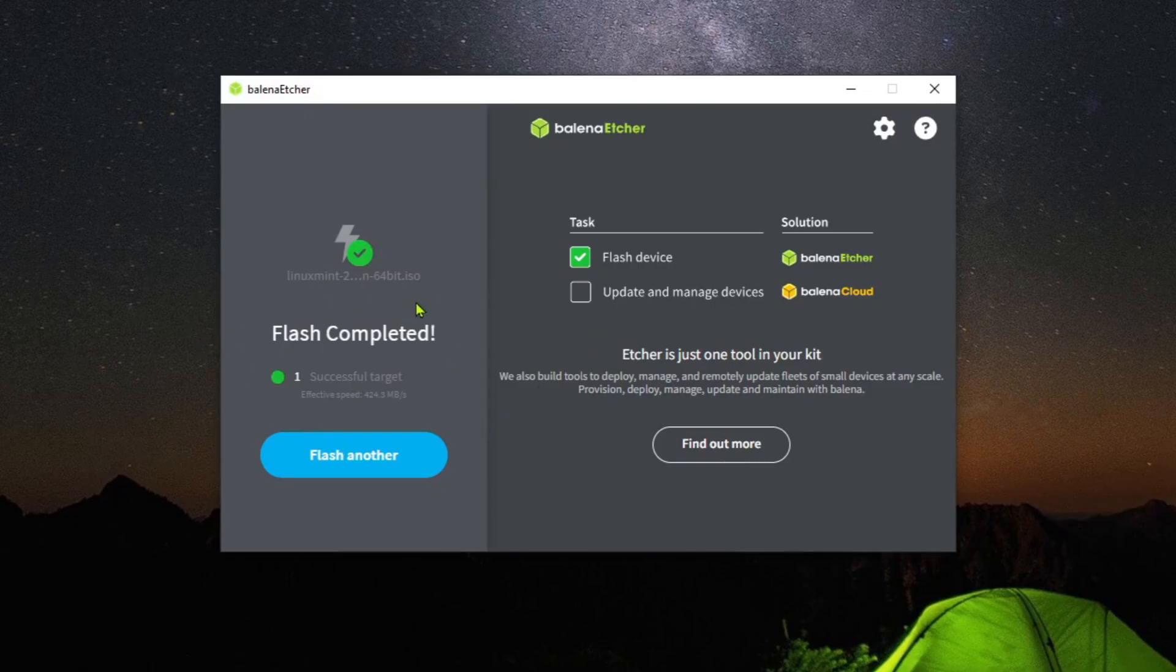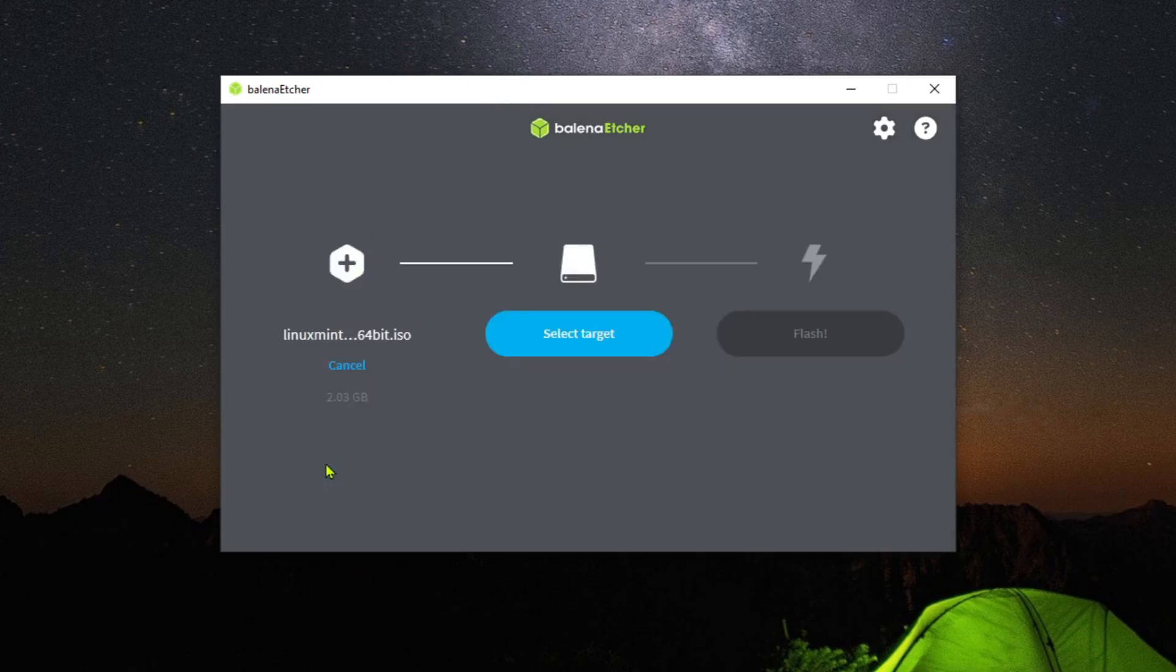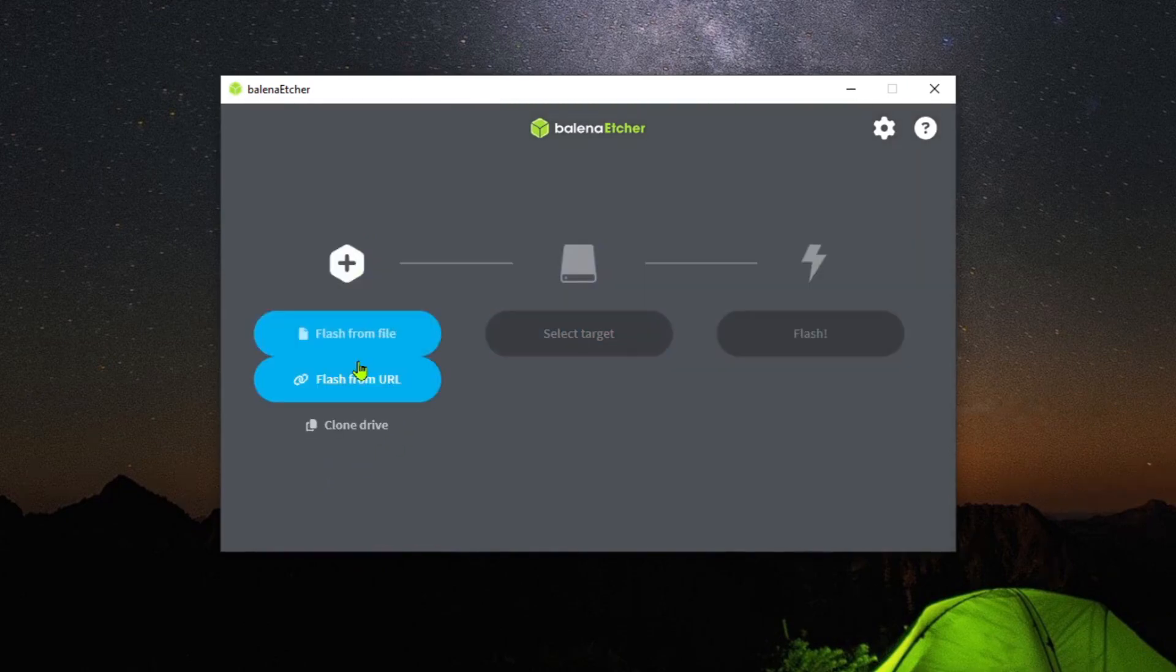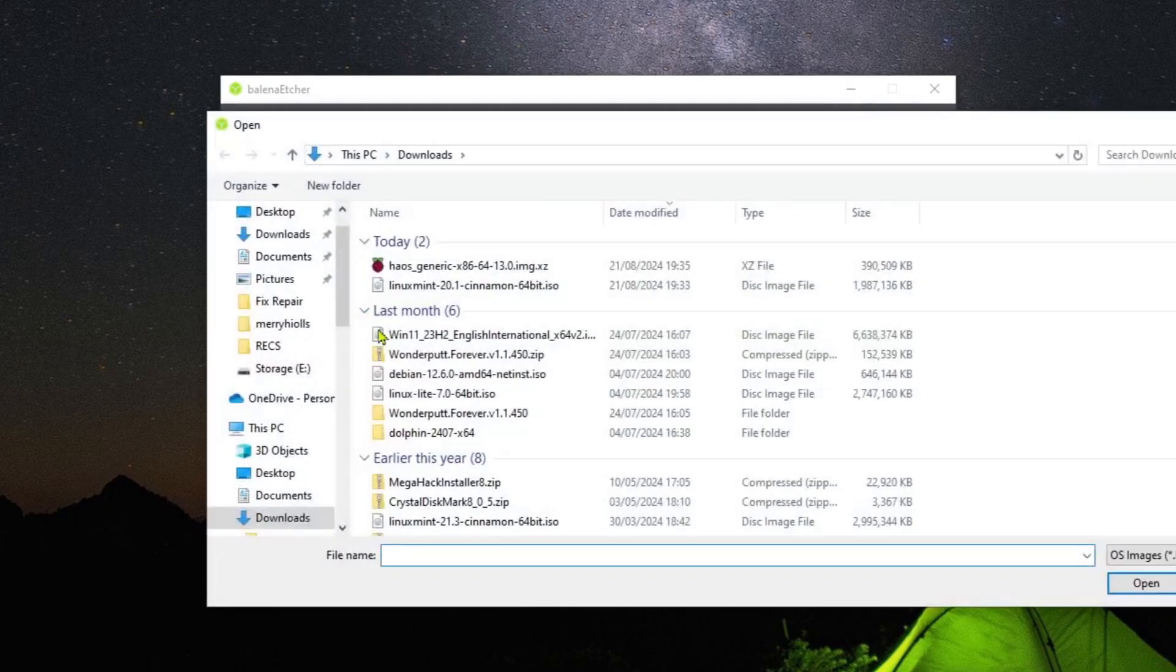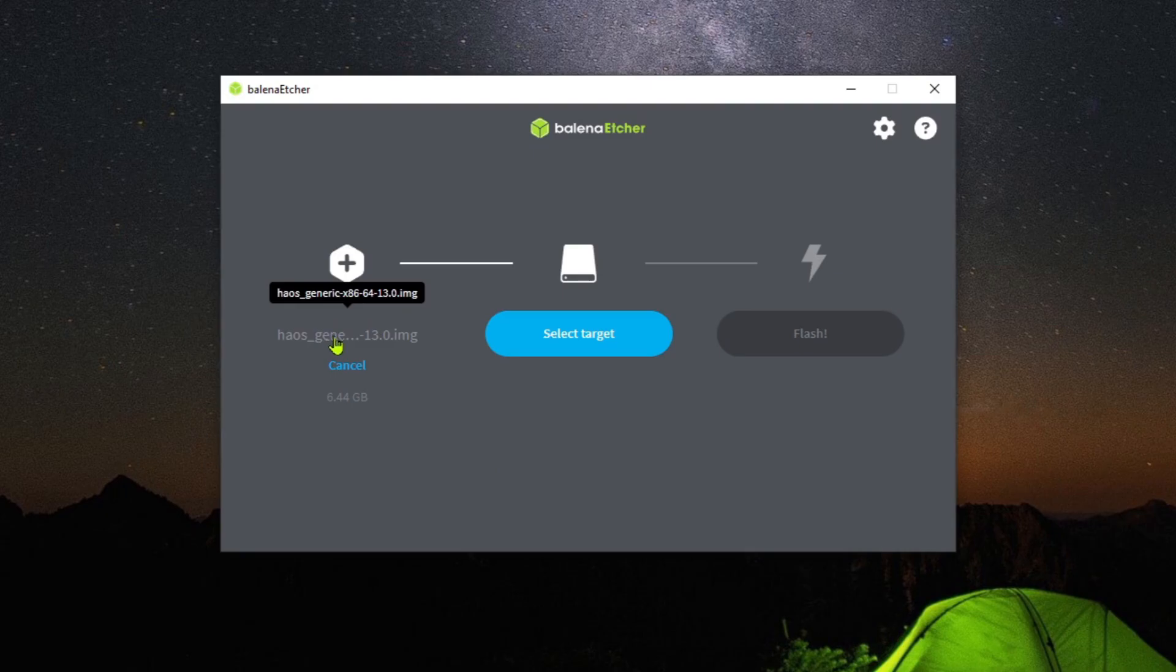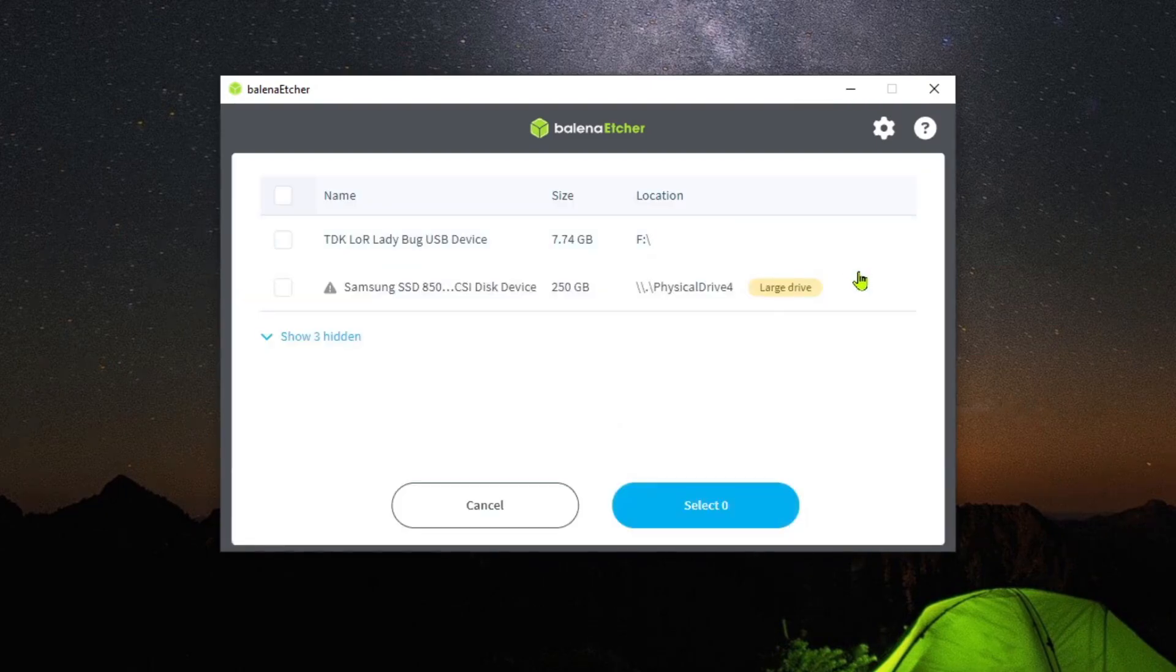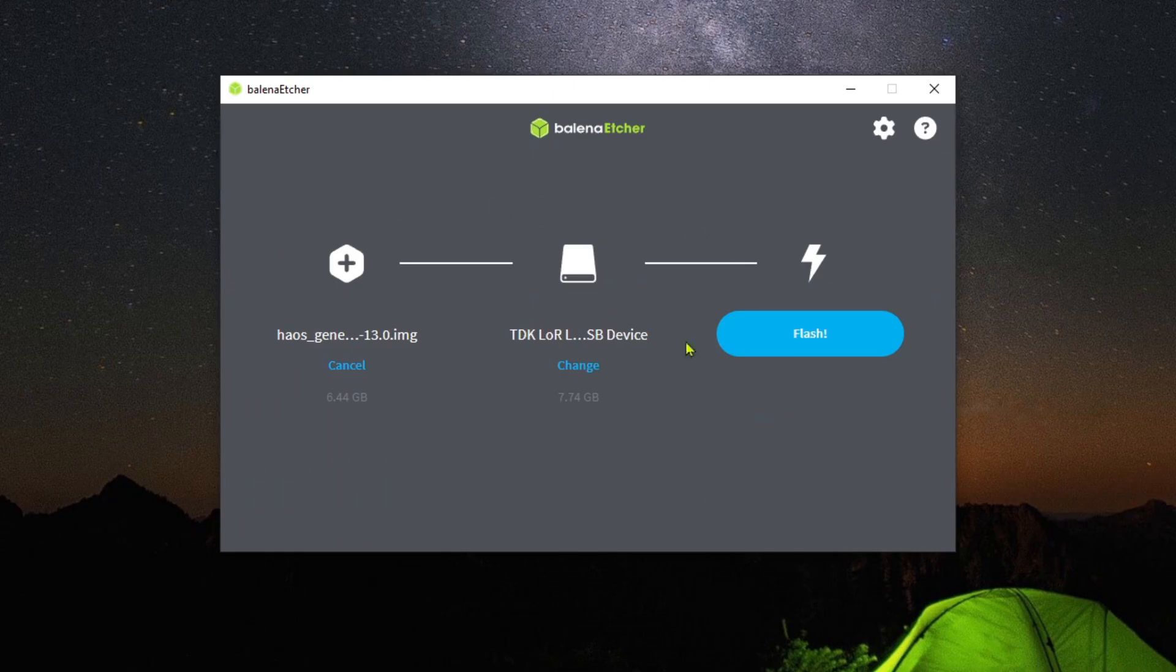After that's done, you're going to want to flash the other USB stick which is 4 to 8 gigabytes with Home Assistant OS. Select the Home Assistant file we downloaded earlier, then select the 4 to 8 gigabyte USB disk and click flash.